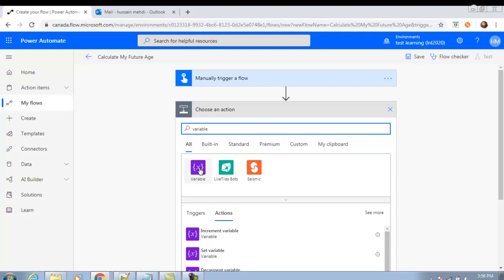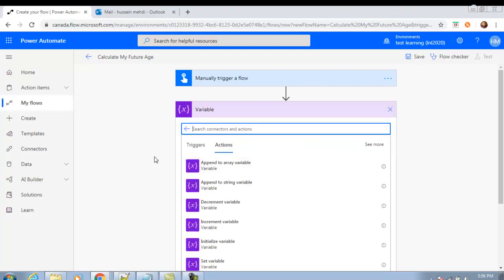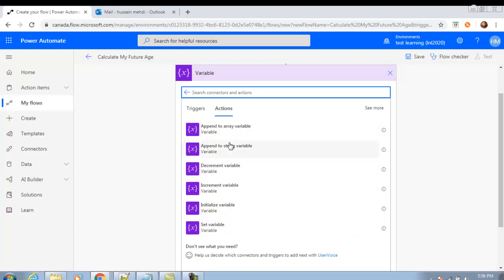Now we will create steps. Click New Step, search for 'variable', and you will see the Variable connector. Select it and you will see actions like Initialize Variable, Set Variable, Increment, Decrement, Append to String Variable, and Append to Array Variable. We will cover all of these in later videos, but right now we are focused on Initialize Variable.